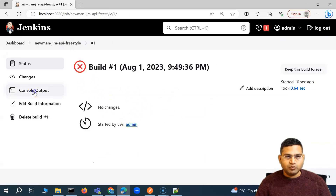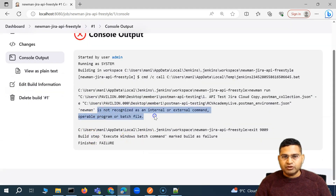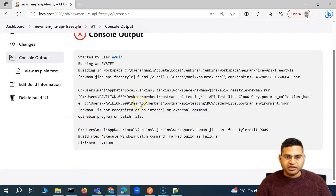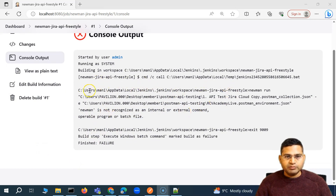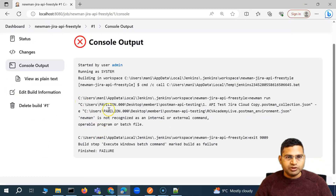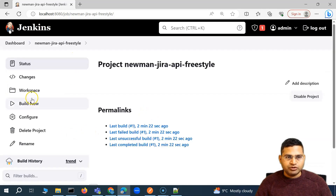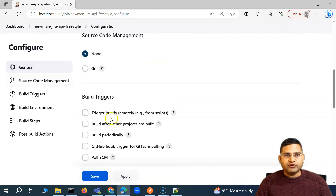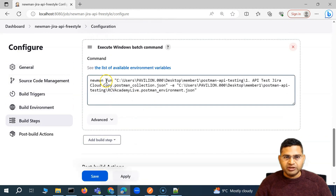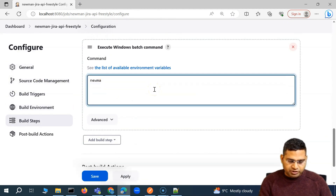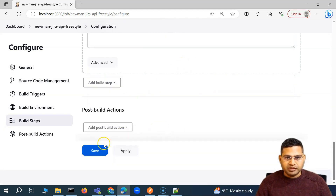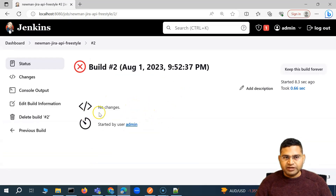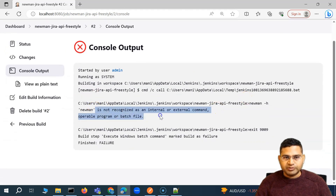After building, the job has failed. The error is: 'newman is not recognized as an internal or external command.' It looks like Newman is not available for the user that Jenkins is running under — the Jenkins user is a different user than the one where Newman was installed. To verify, I tried 'newman -h' and it gives the same error, confirming Newman is not found for that particular Jenkins user. I'll fix this issue, but the overall steps and command structure don't change.